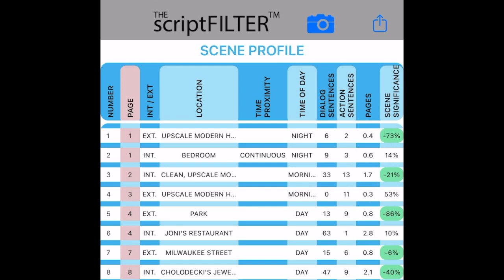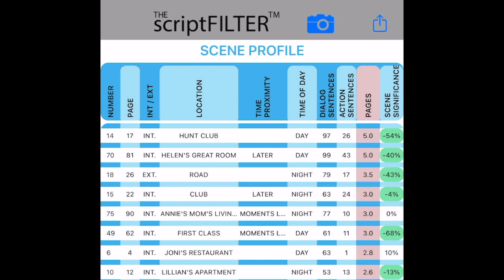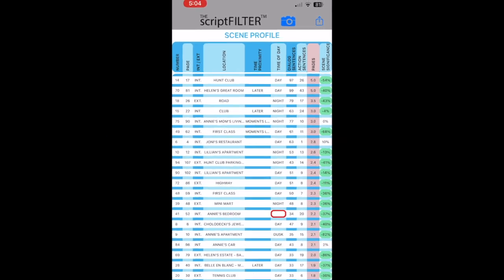Which is the percentage of importance that each scene has to the storyline. With the scene significance value, we can find the scenes that have the most dialogue that can be cut without harming the overall storyline.